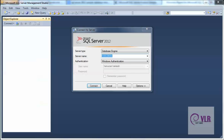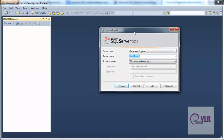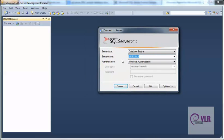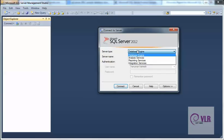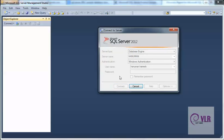It asks for the login screen, the connector screen. Here, select Database Engine. Your server name is the system name. Select Windows Authentication and click Connect.